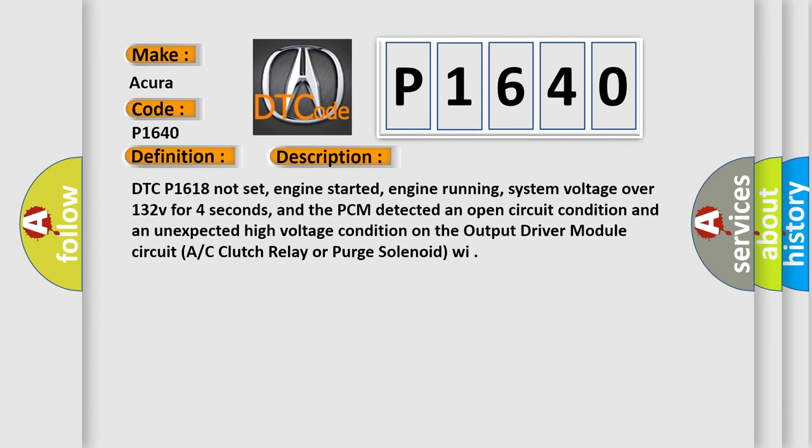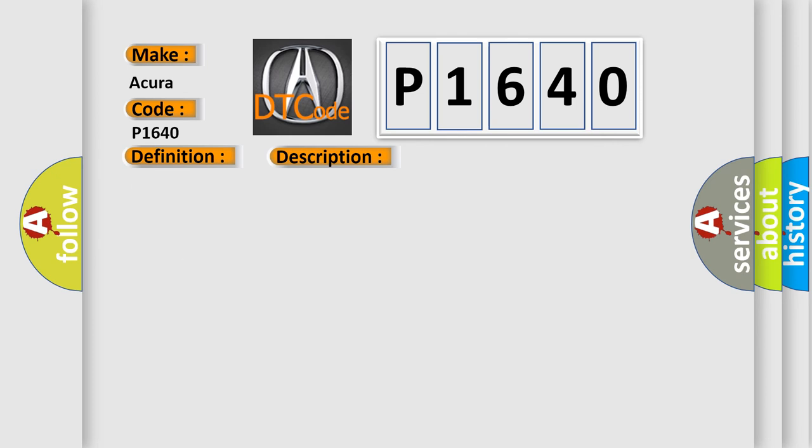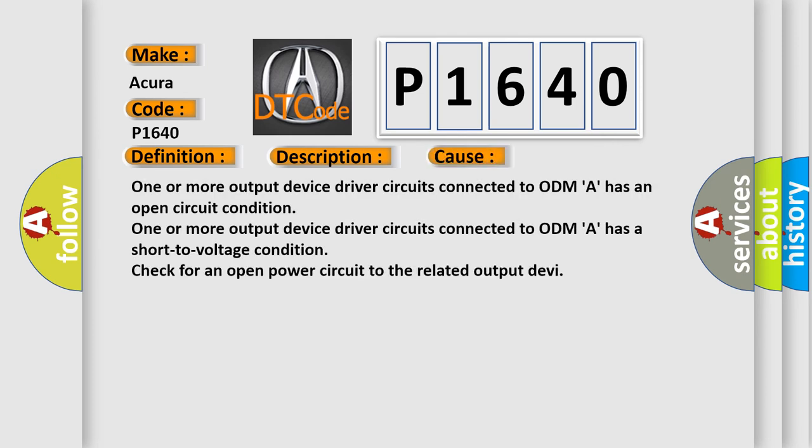And now this is a short description of this DTC code. DTC P1618 not set, engine started, engine running, system voltage over 132V for 4 seconds, and the PCM detected an open circuit condition and an unexpected high voltage condition on the output driver module circuit AC clutch relay or purge solenoid Y.